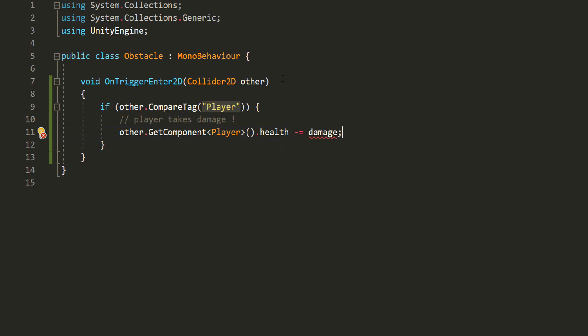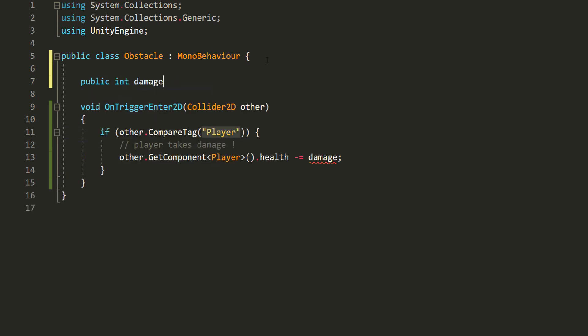So of course, don't forget to make a public int variable called Damage, which I'll set to 1 by default. And there we go, my player will now take damage.